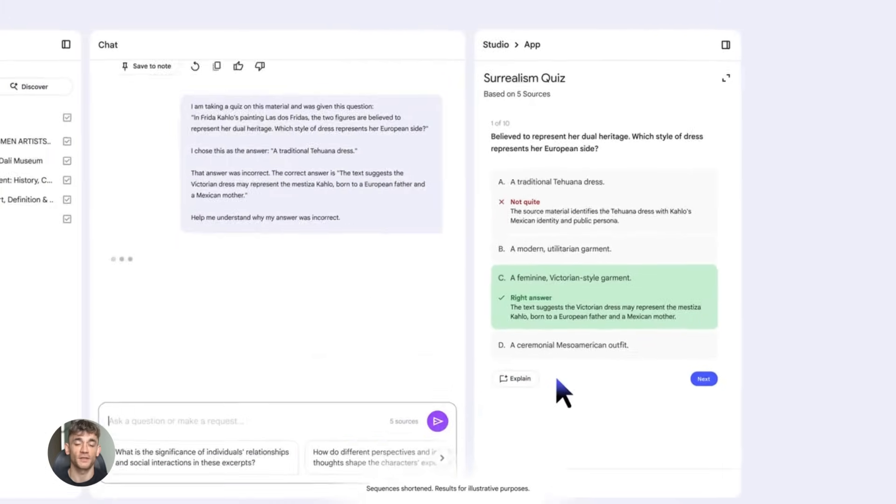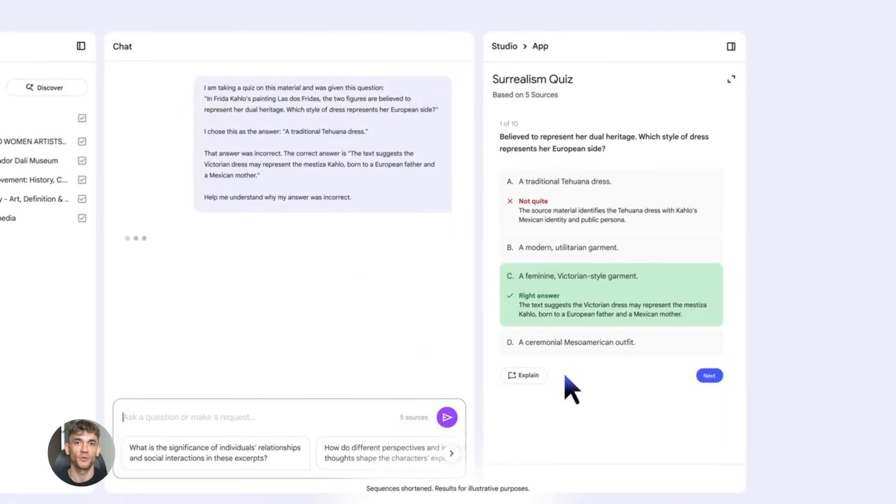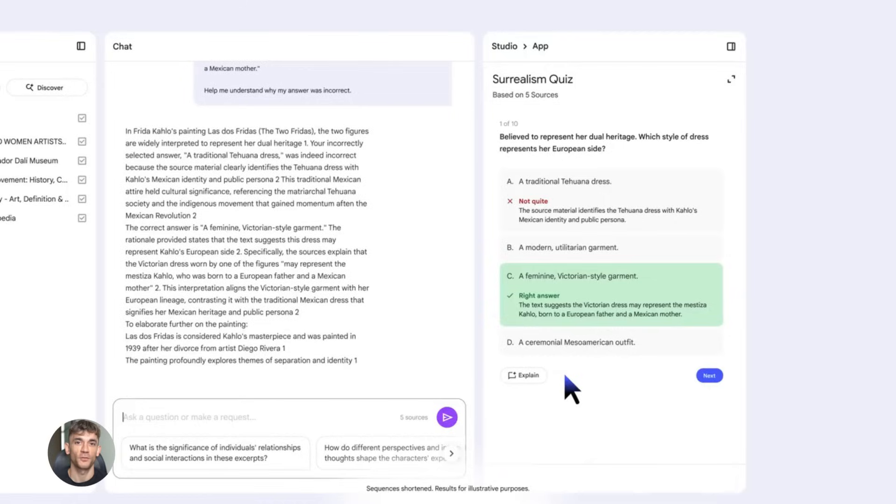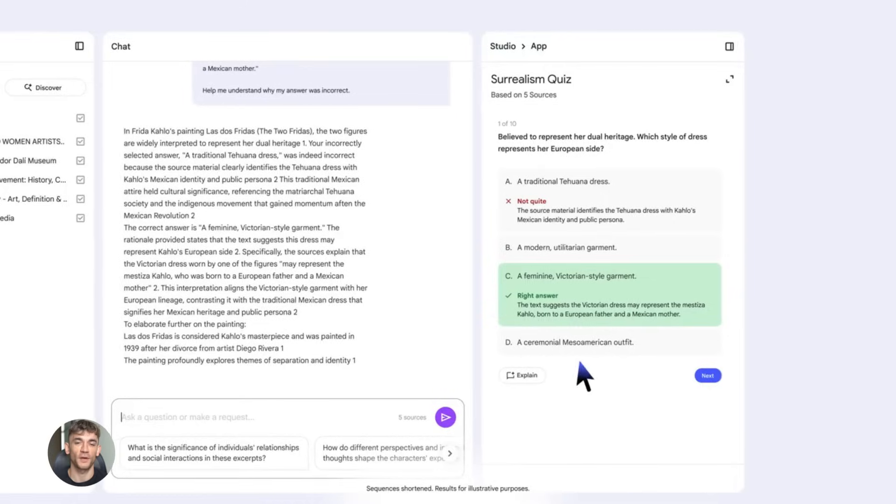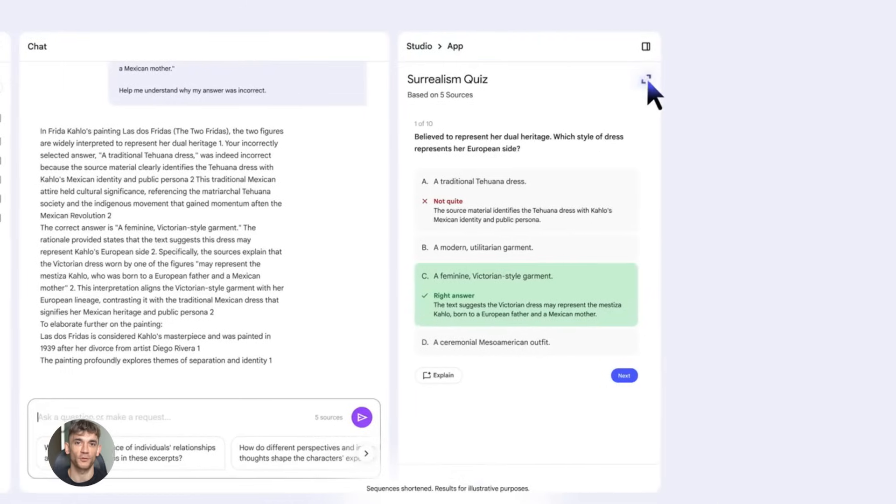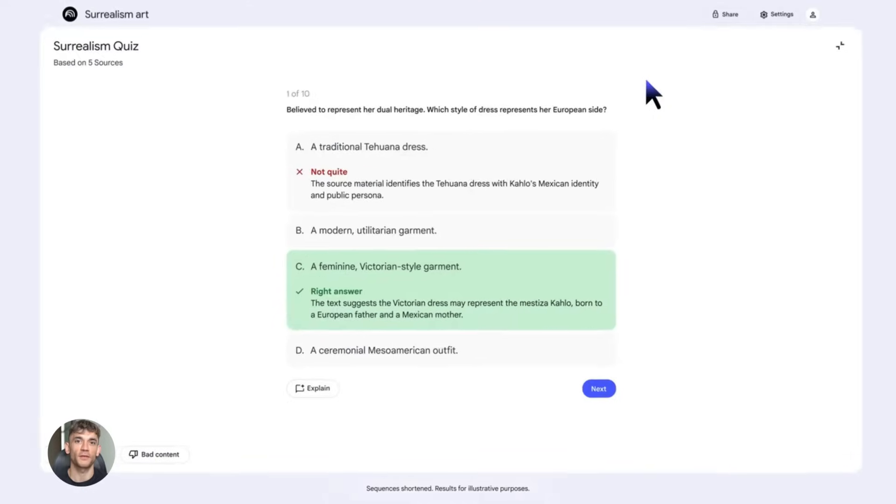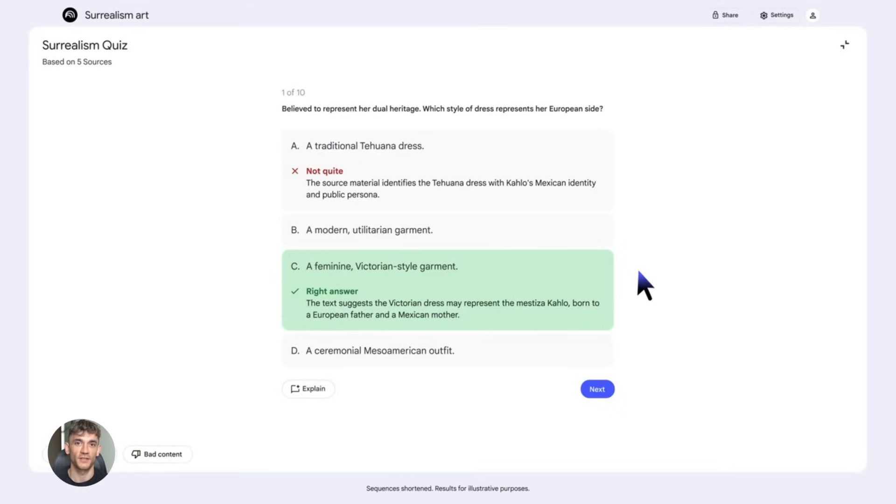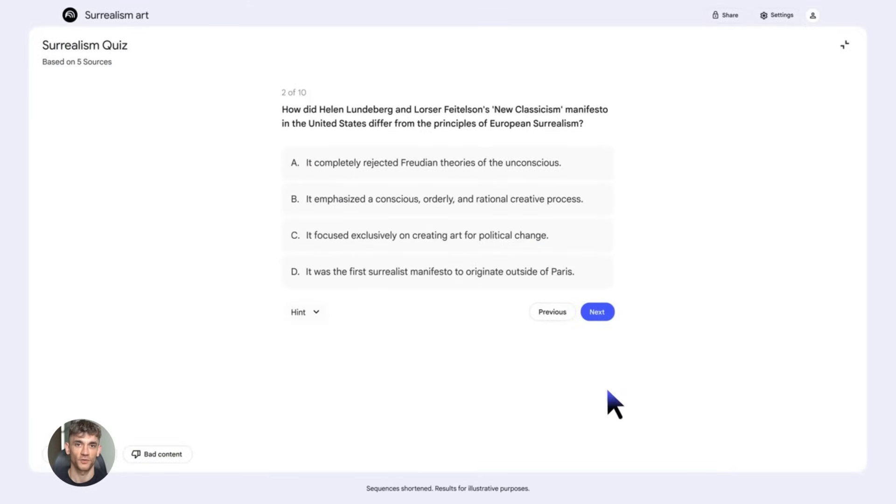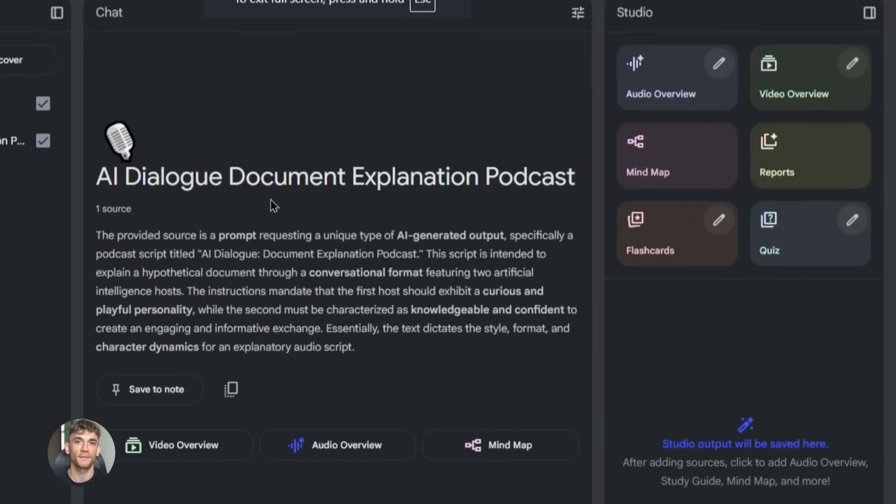You can turn books into podcasts. If you've written a book, or if you have the rights to a book, you can upload chapters to Notebook LM, create audio summaries, create discussion episodes. This is perfect for book marketing. People can listen to a summary before they buy, or they can listen to deep dives on specific chapters.